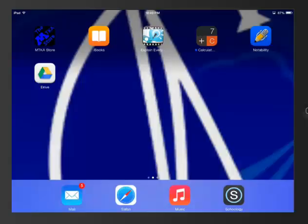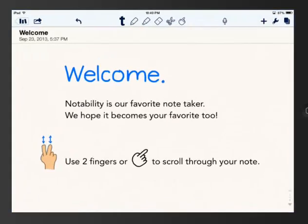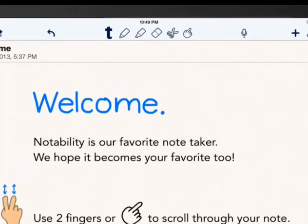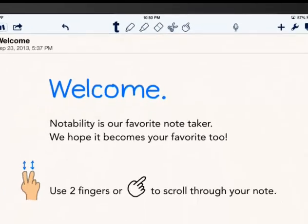To get started, click on Notability and it will bring you to a welcome screen. I'm going to run you through a few of the tools at the top. The first tool you see is a T — this is a text tool. The one next to it is a pen tool. Then we have a highlighter, eraser. The scissors acts like a select tool or a lasso, and the finger is just a pointer tool.